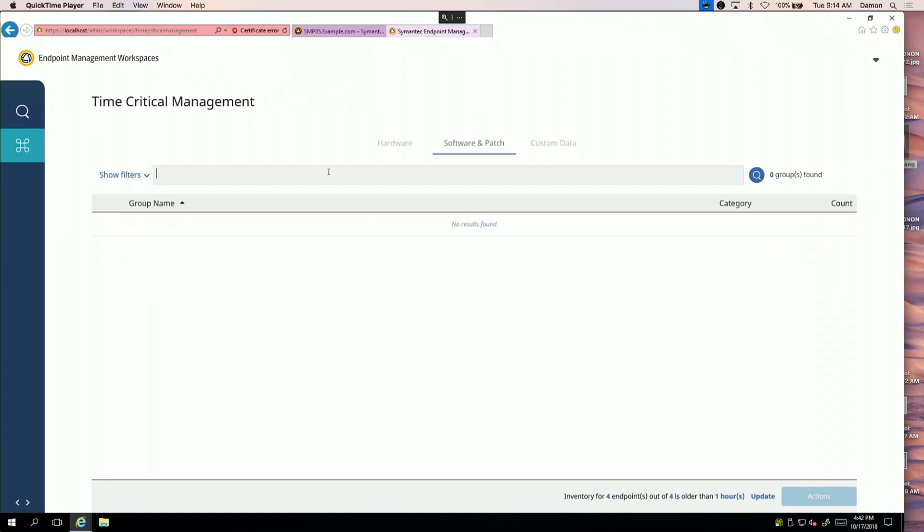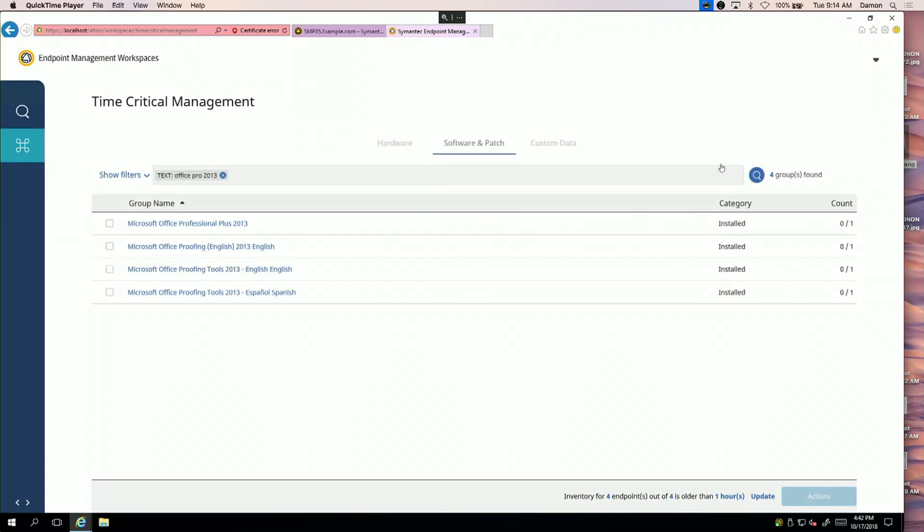Let's assume I've got a vulnerability that comes out for Office 2013. Could be anything, any package. What I want to do is find out what's in my environment, what machines are out there, and which machines haven't checked in within a certain timeframe. The first thing I'll do is type out Office Pro 2013 and search for those systems.